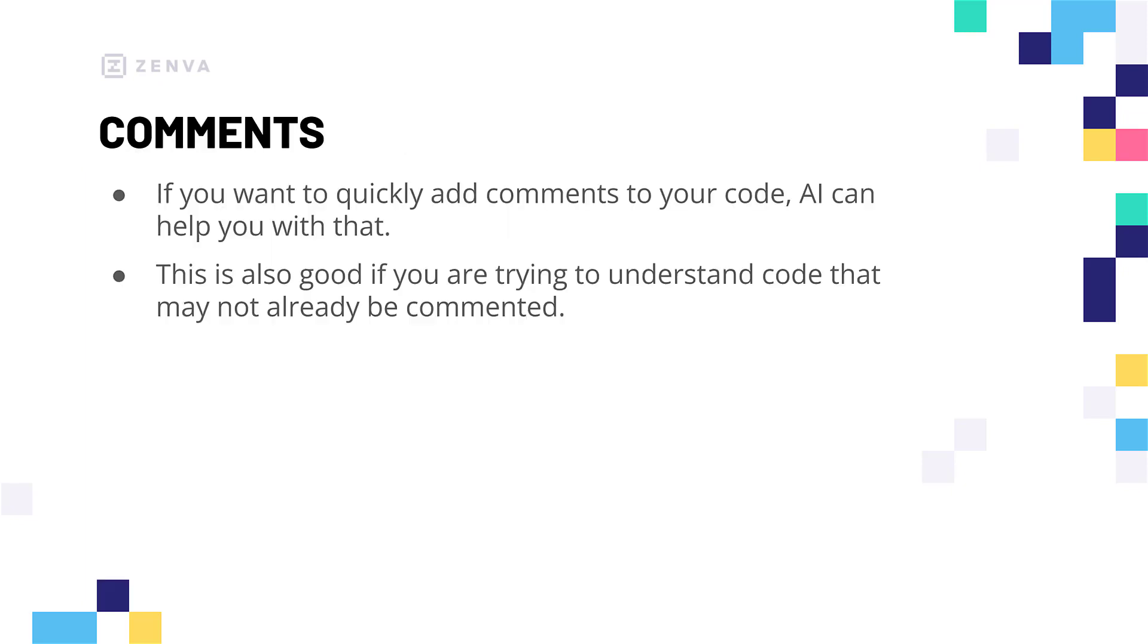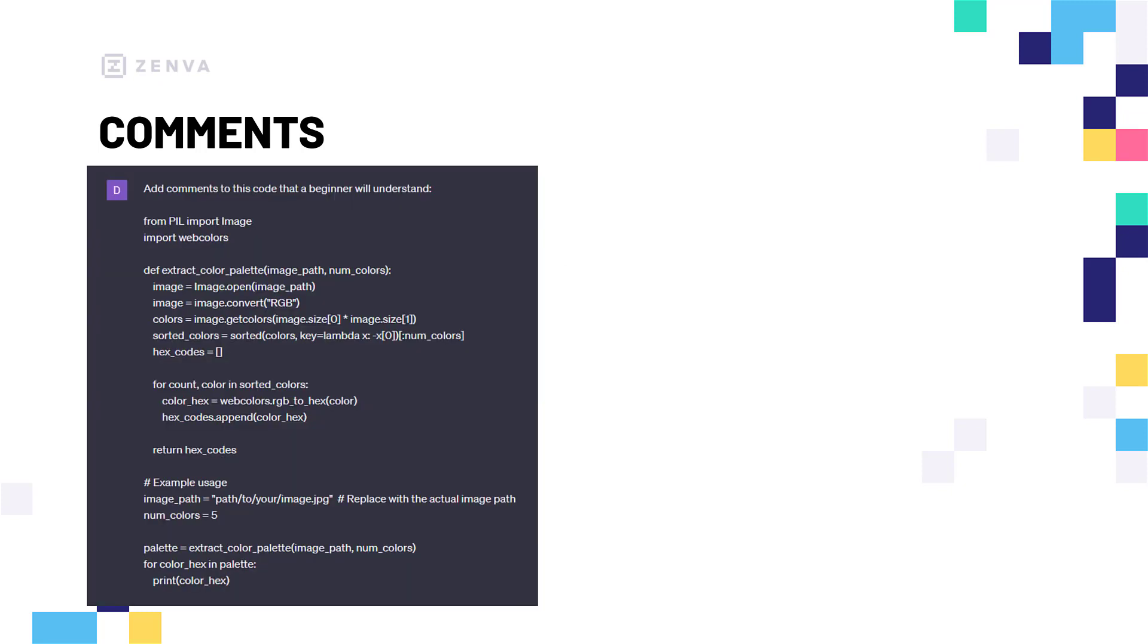And another one of those ways is for commenting. When we're coding, we like to add comments to our code to remind ourselves on what different aspects of the code are. But if you are looking at code on the internet, or if you're in a group project, and you're trying to read through someone else's code, there is a chance that there might not be comments, or those comments might be quite vague. So, you don't really have an understanding on what's going on. So, what the AI models are really good at is understanding code.